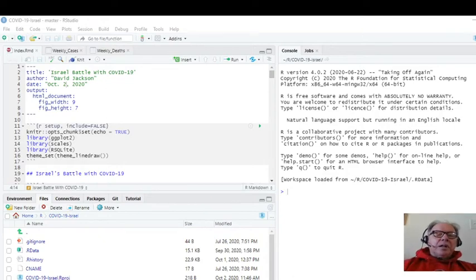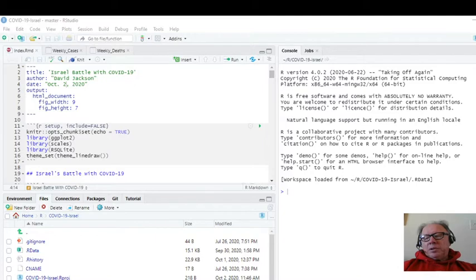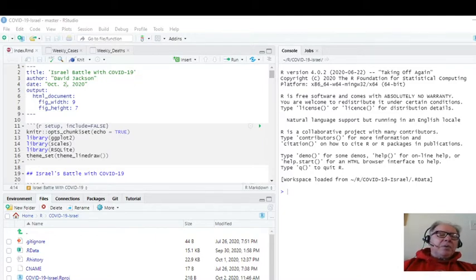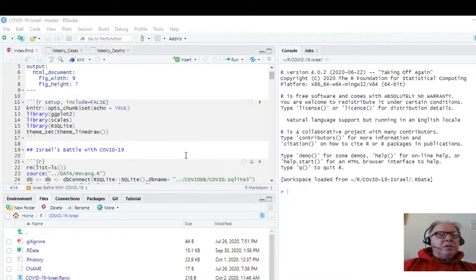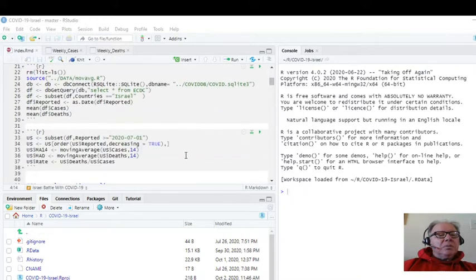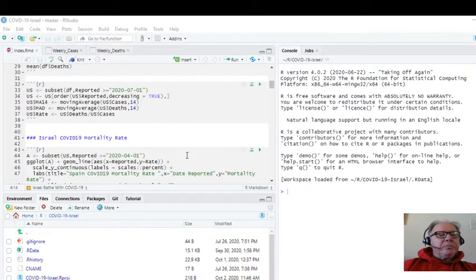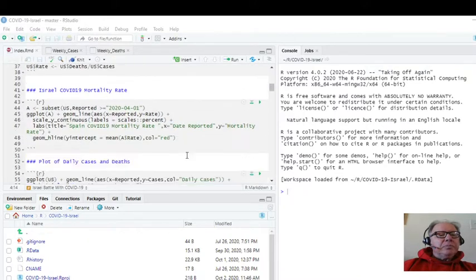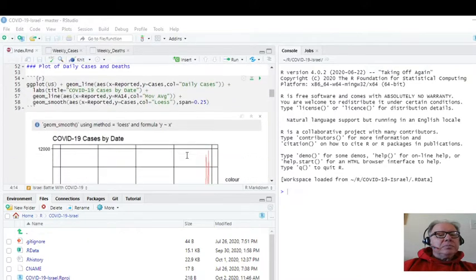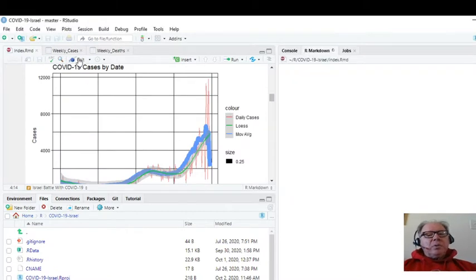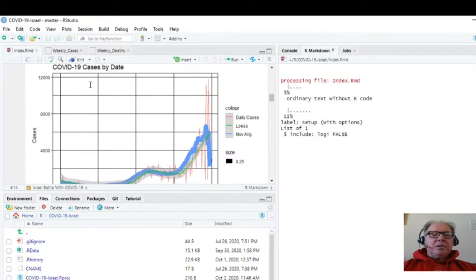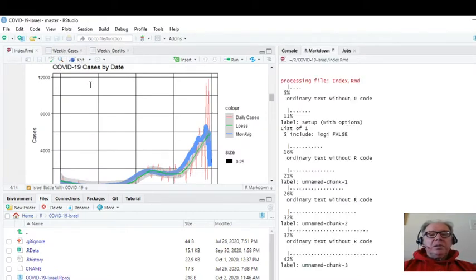Welcome back to the Karibu Data Science Channel. It's October 2nd, 2020. I'm getting ready to run my daily COVID-19 report for the country of Israel. Let's go ahead and run this report and see exactly what's going on.